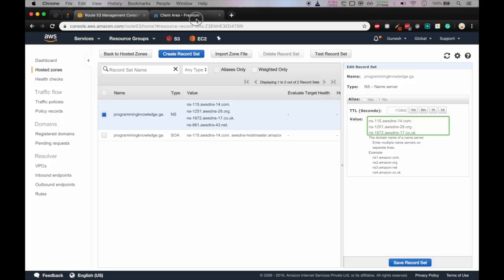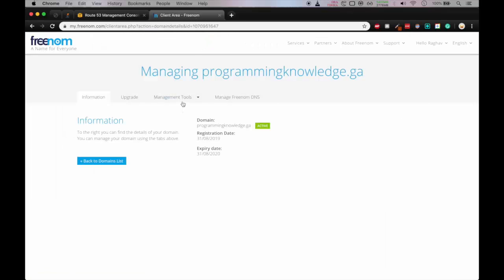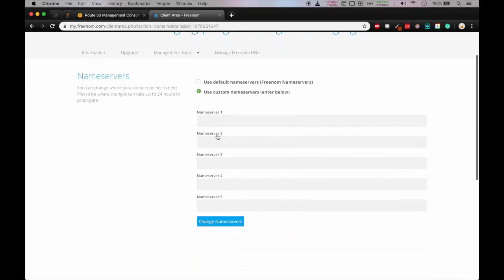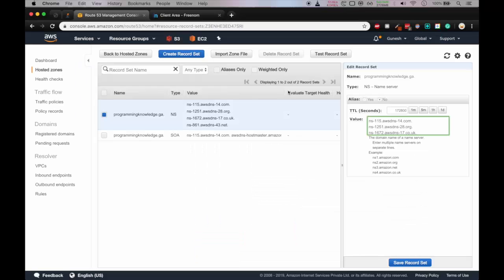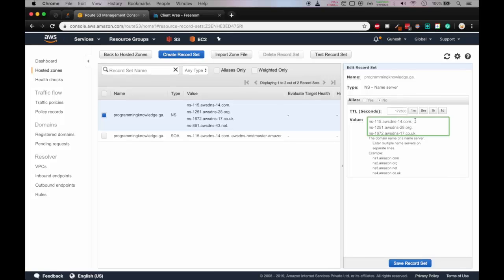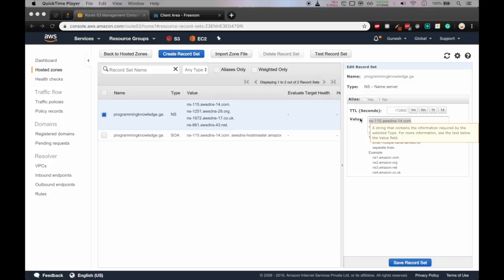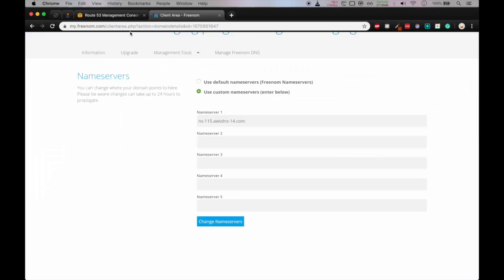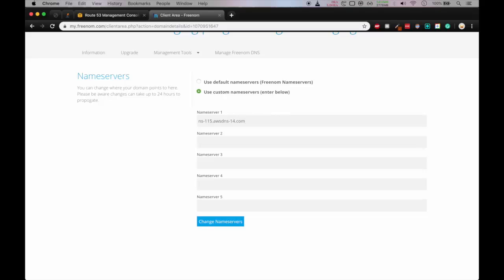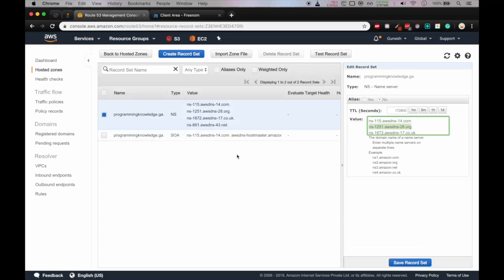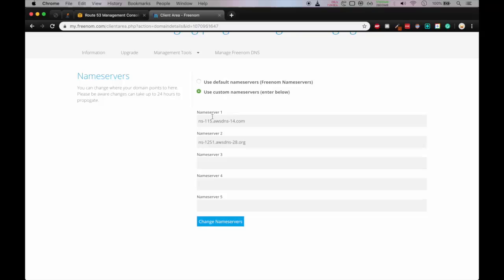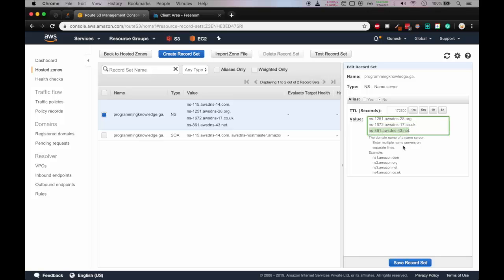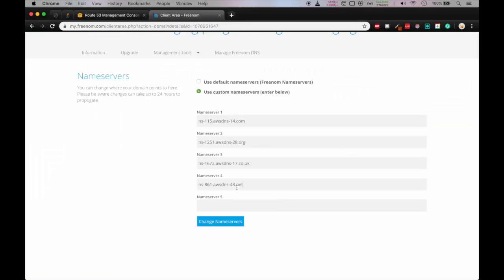So let's go in the freenom.com and here you can click on management tools and name servers. So we'll use custom name servers. We have to provide the AWS name servers in the freenom name servers instead of freenom name server. So we'll copy and paste it one by one. So there are four name servers. Keep in mind that you don't include the dots which are appearing after the .com .org. So take care of that, otherwise it will create an error in the future.